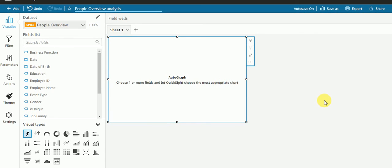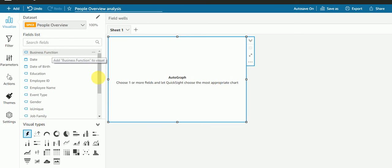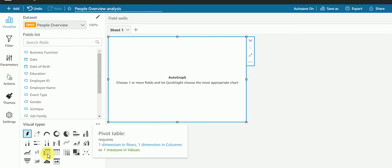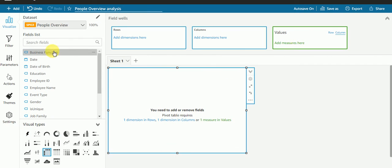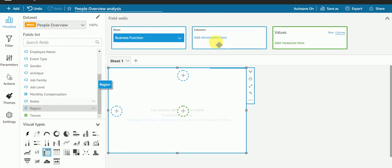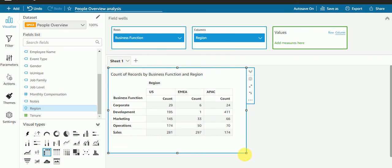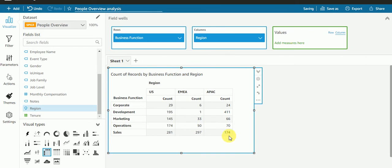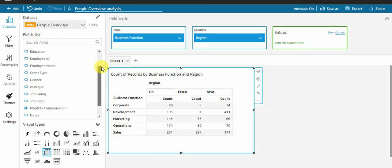Hi guys, welcome to my channel, this is Aman. In this session we're going to see how to create a dynamic parameter. That means if I want to check the count for business function as per region, I need to create one visual. Let's see by example: suppose I want to check the count for business function as per region, so I'm getting the count.